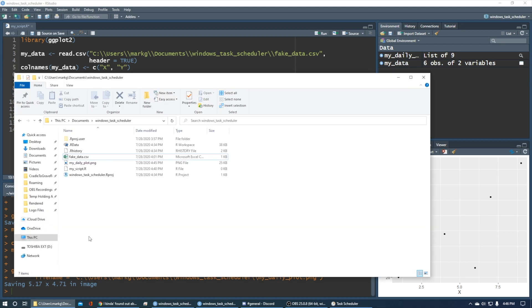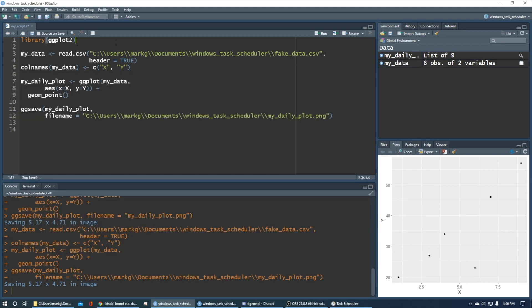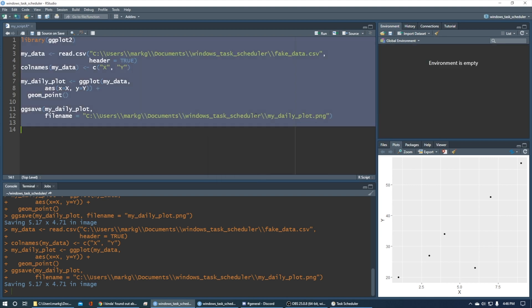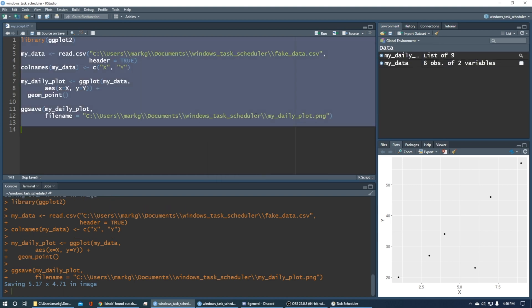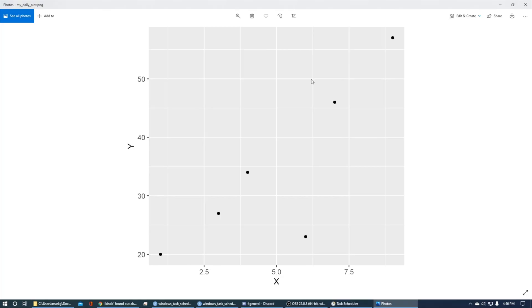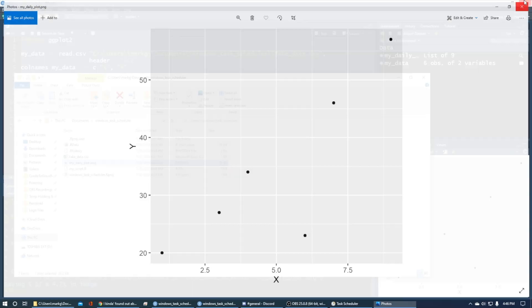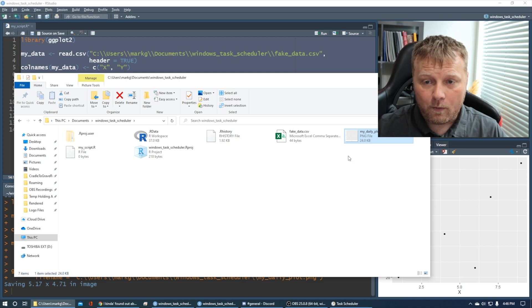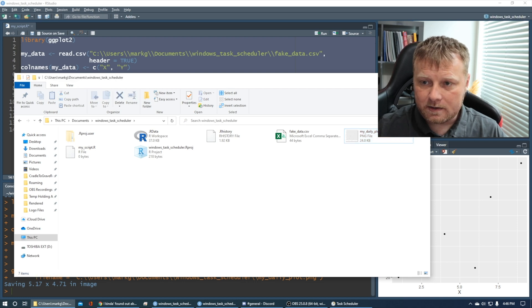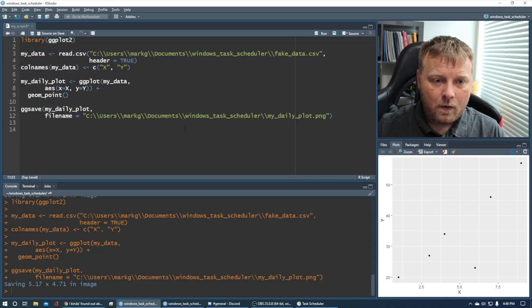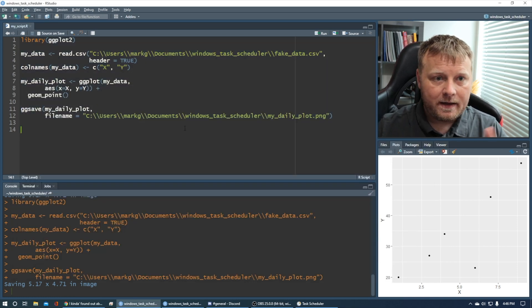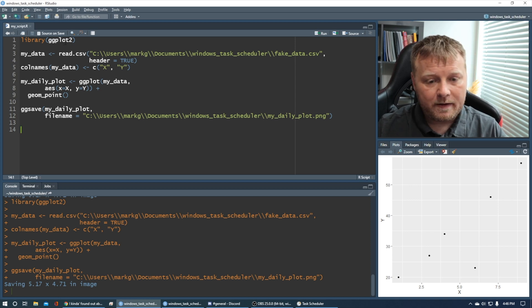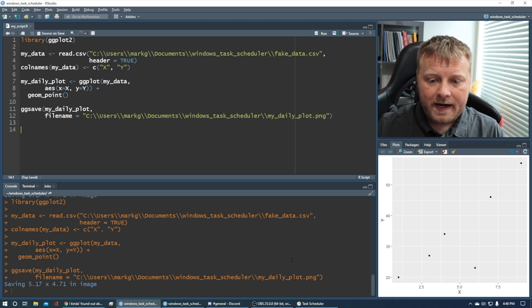If I come over here and delete my daily plot, come back. Let's run the whole thing again. Control A. Control Enter. Boom. Go back. We have my daily plot again. Right. All right. We've got it all set. It's good. The R script works as we want it. So I'm going to save that. It's called my underscore script. Let's not forget that.